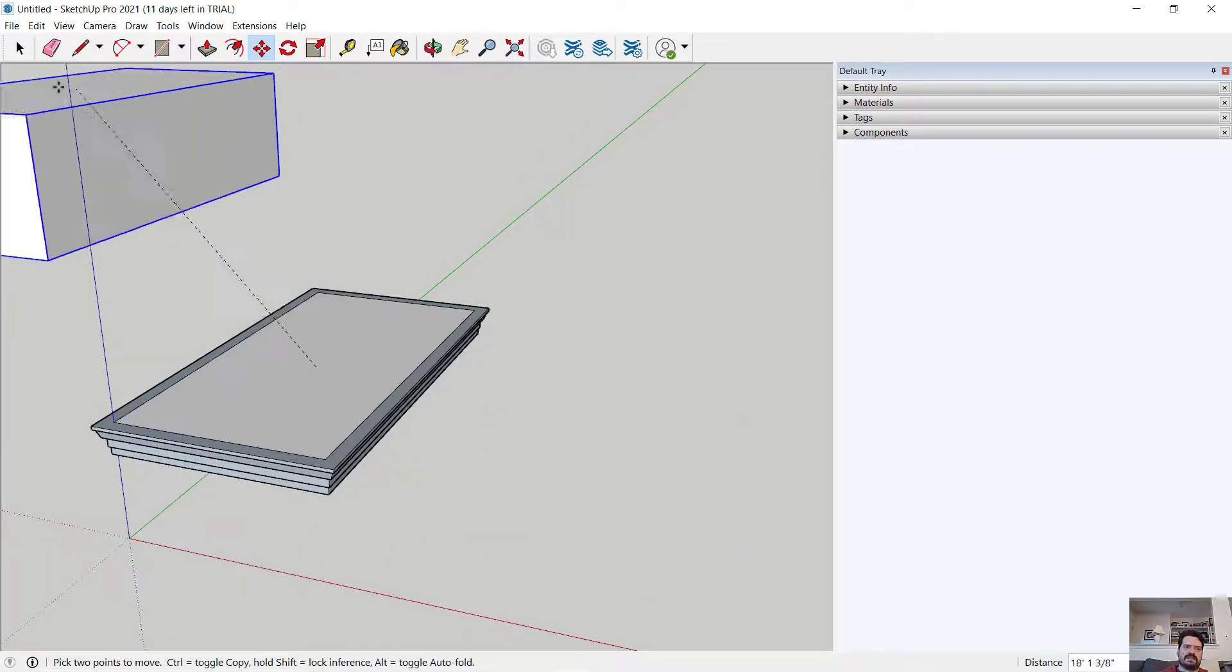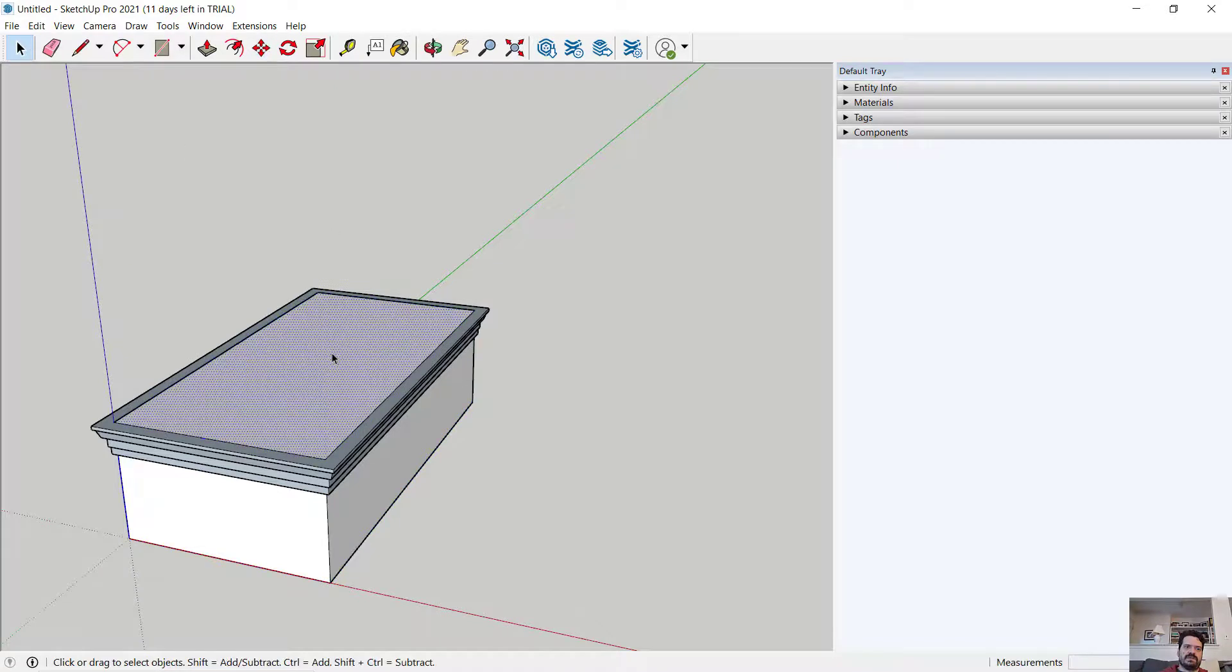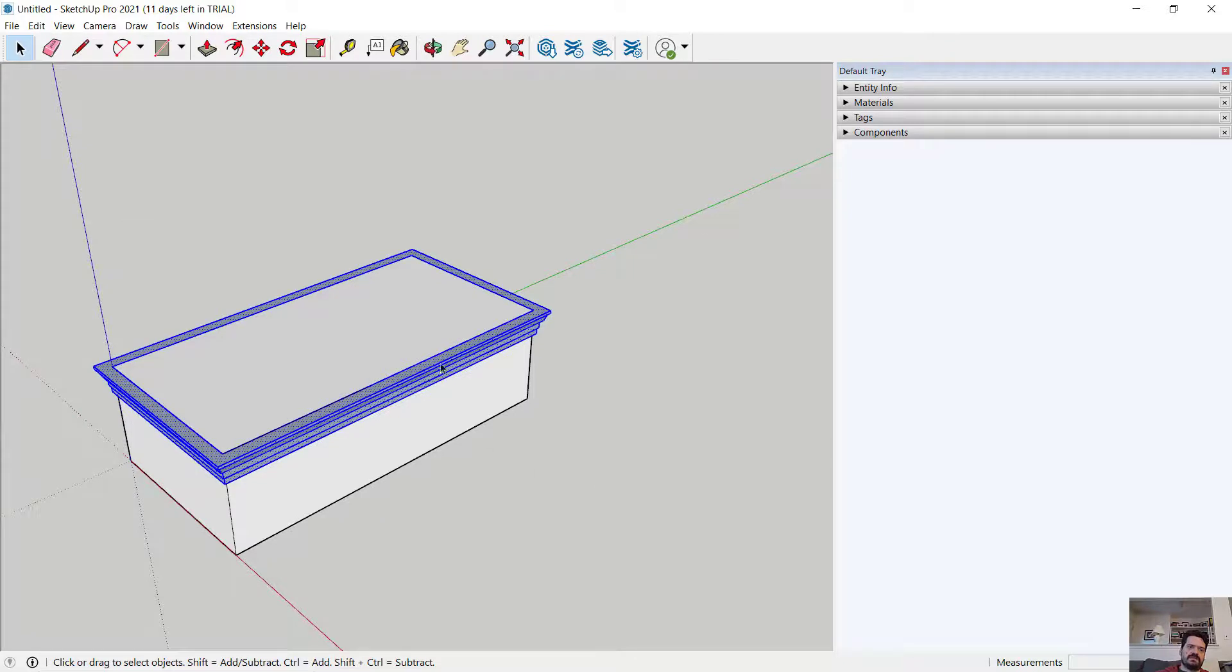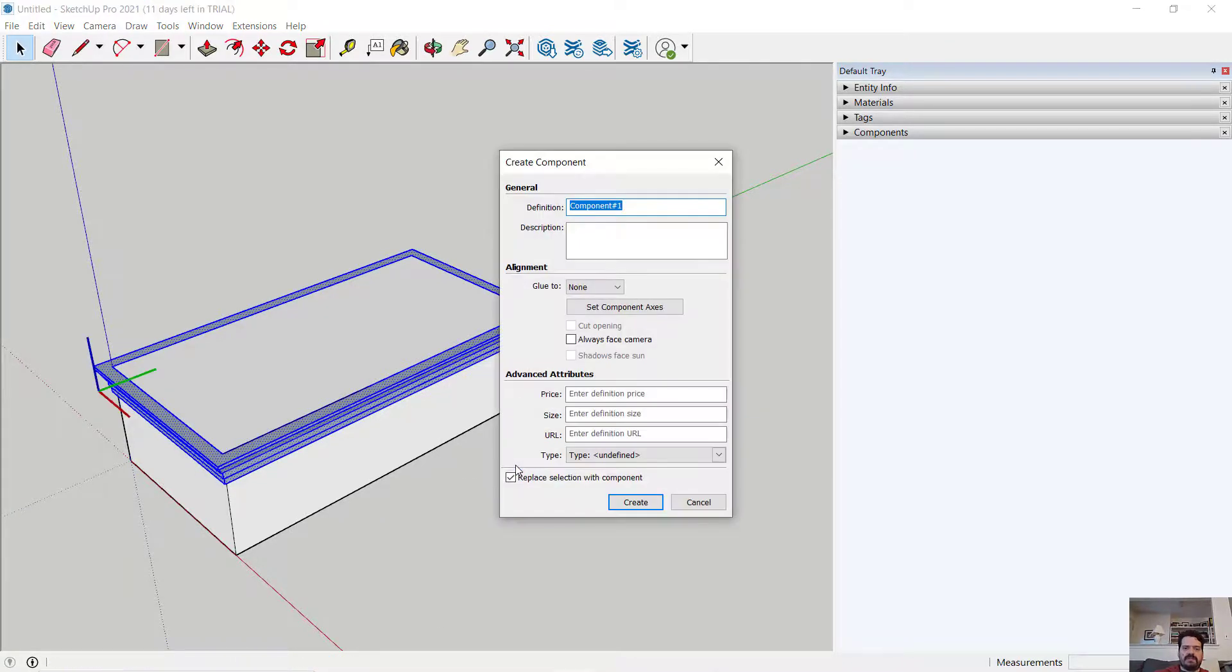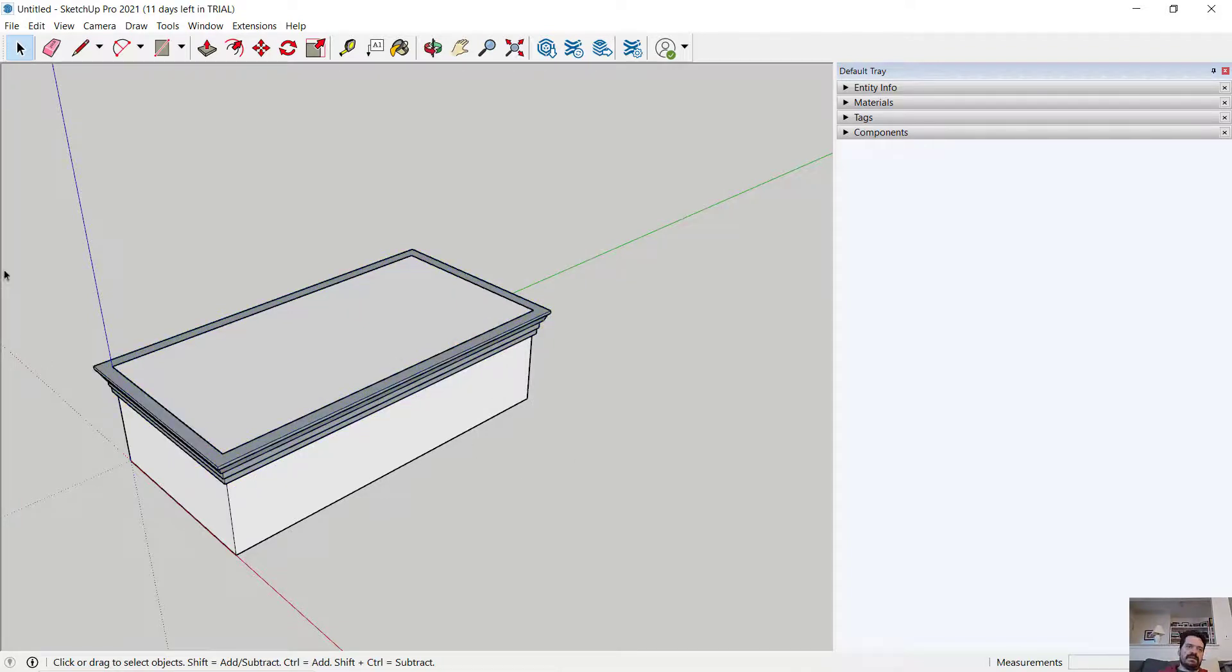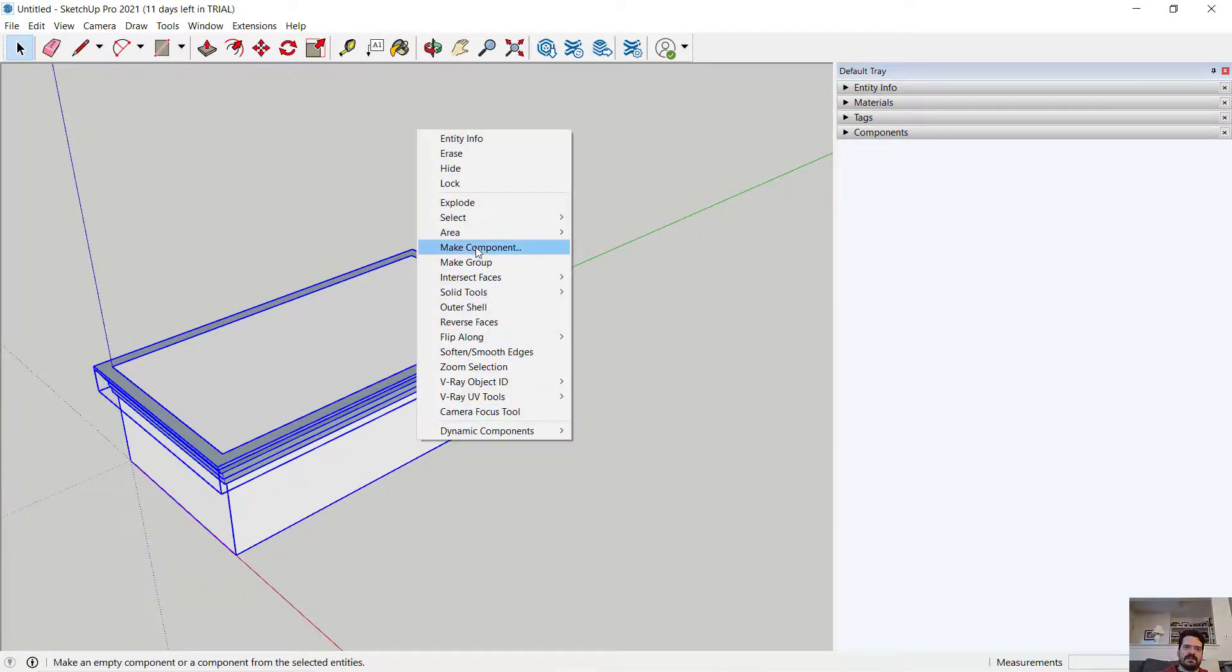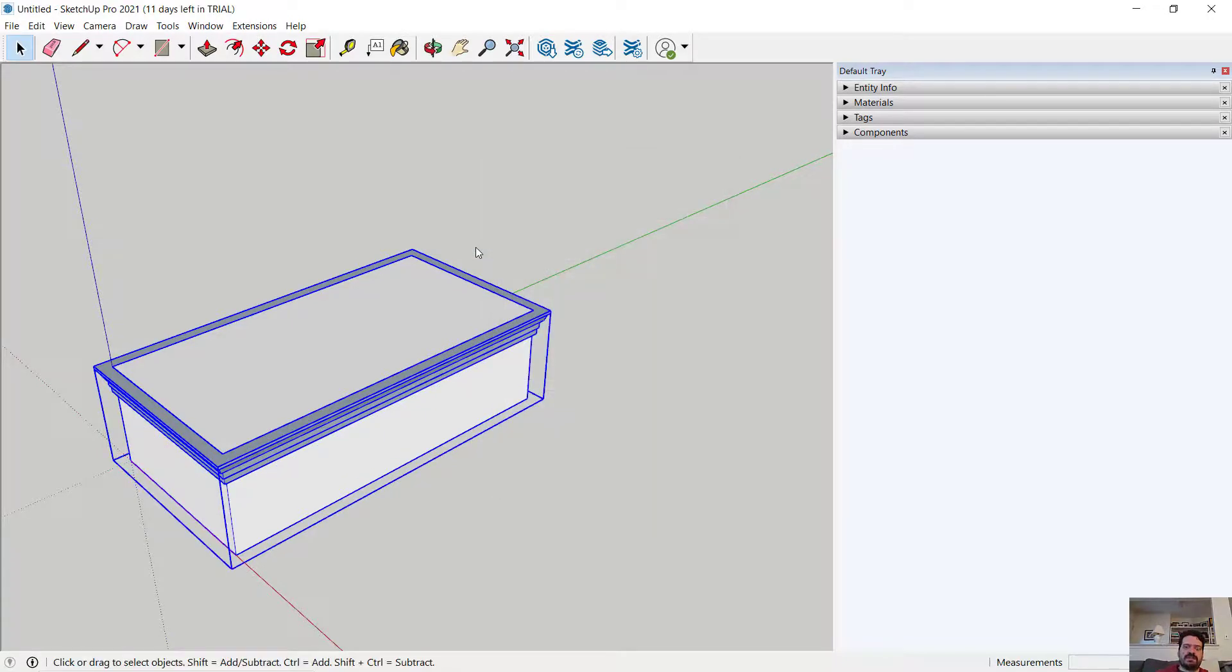And I think what I want to do is select and delete the top face of this profile. And let's drag a window around this trim. And I'm going to call it make component trim. And then I'm going to actually select both of these and make component. Let's call this slab with trim.